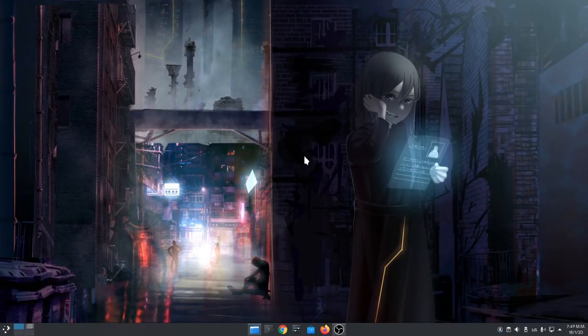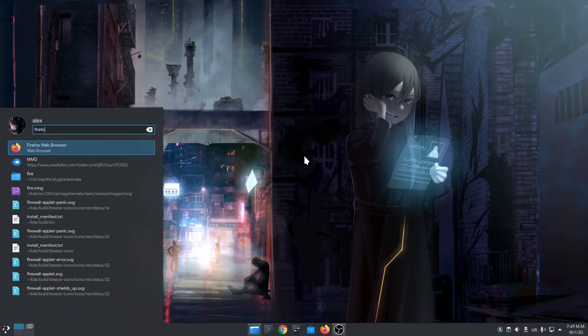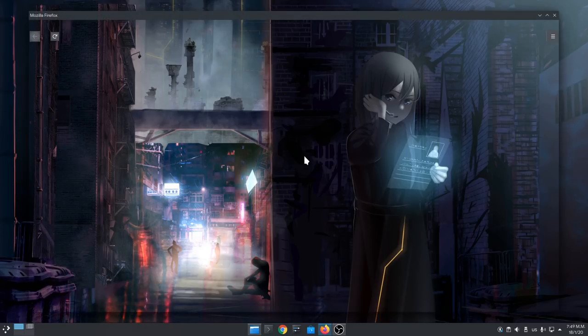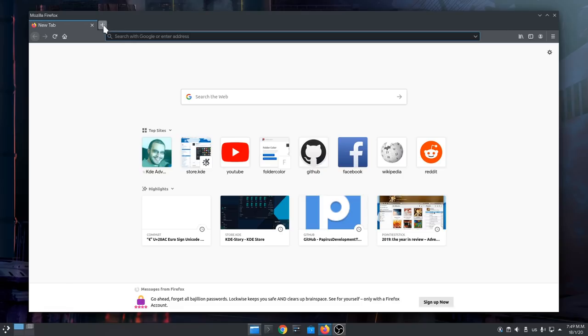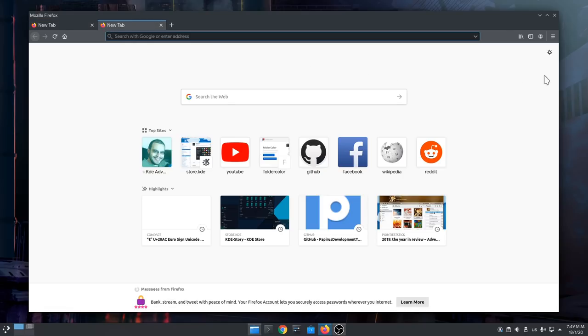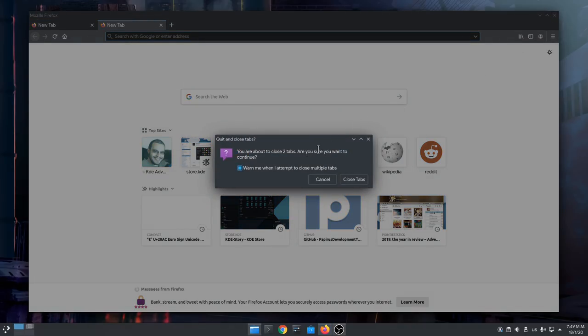And now Plasma turn. Same two moves. First we open Firefox. Then I will open a new tab, and then I will try to close it. We again get the confirmation dialog, that is on top, so we can't give focus on the main window.